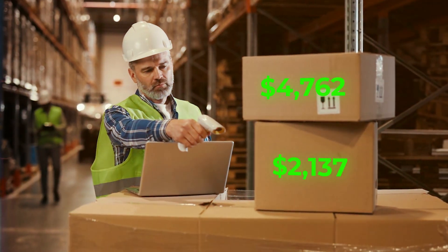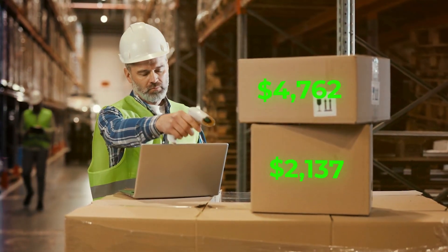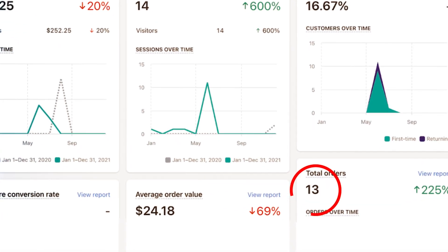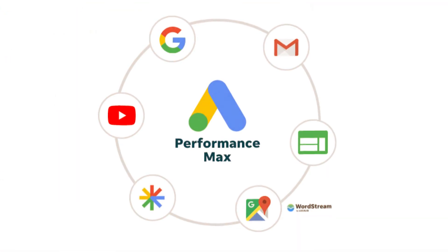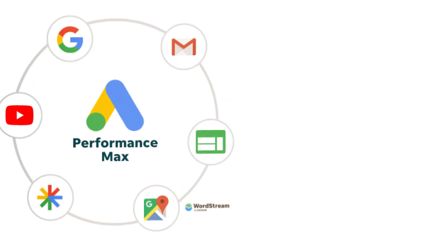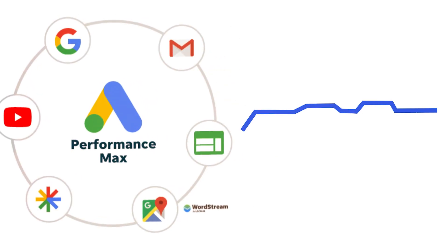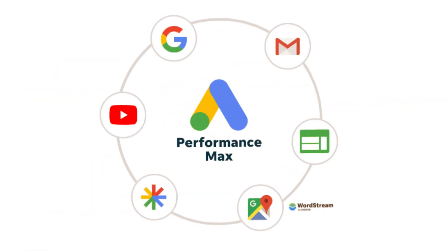For Pmax campaigns to work, you need consistency with sales. Otherwise, they're just going to stop working.